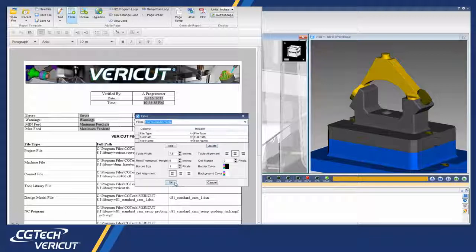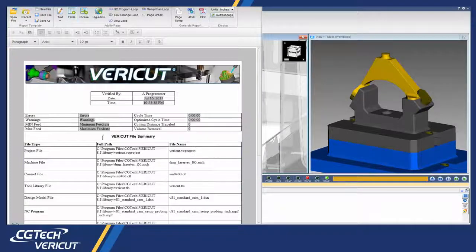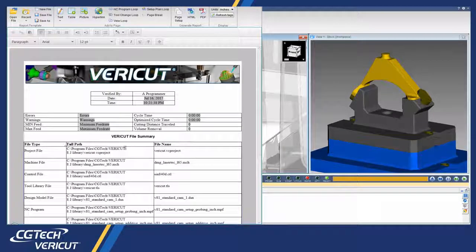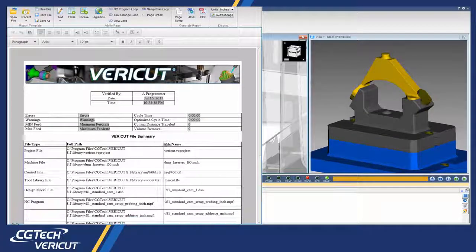And that's it. For more information on Vericut's report template, see the Vericut help.